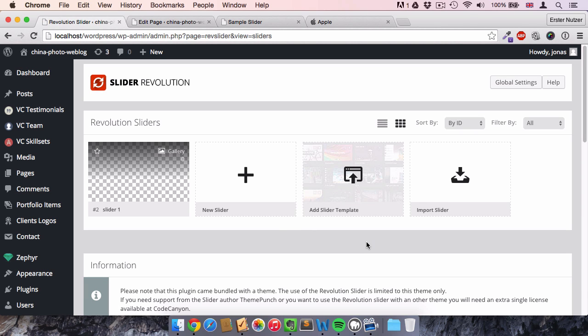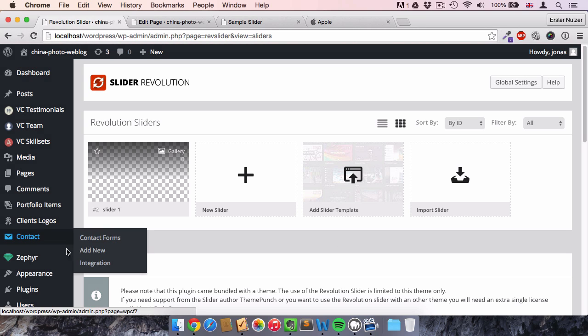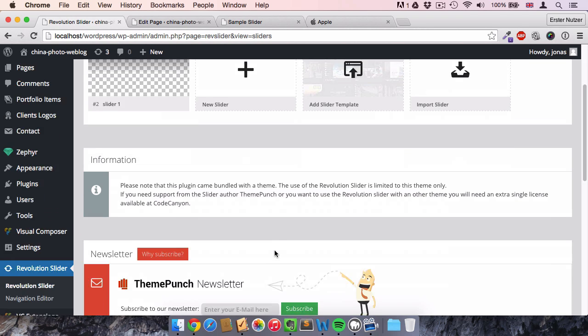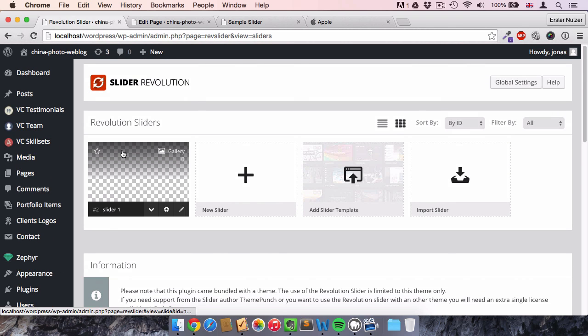As a side note: if you don't own Revolution Slider yet and are interested in buying it, I'd appreciate it if you used the link in the description, as I would get a small credit for it. Anyway, let's continue with our slider creation. We click on the slider we just created — it's empty so far.